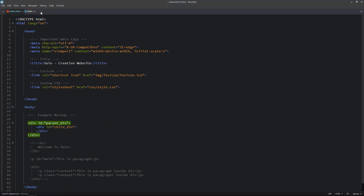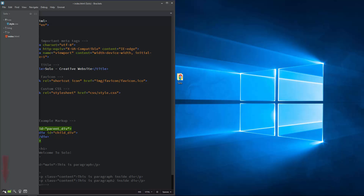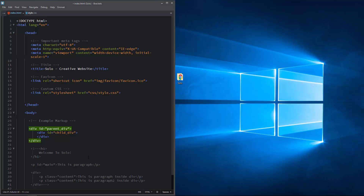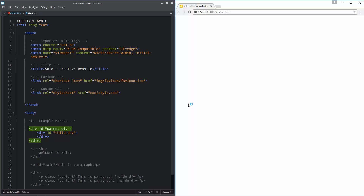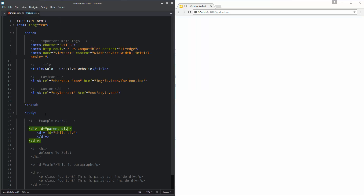I am going to hide the sidebar, resize the code editor, and open the index.html file in live preview mode by clicking the live preview icon. This way we can see both the code editor and browser side by side and see live preview of changes. Now I am going to go to style.css and add a comment: CSS positioning.